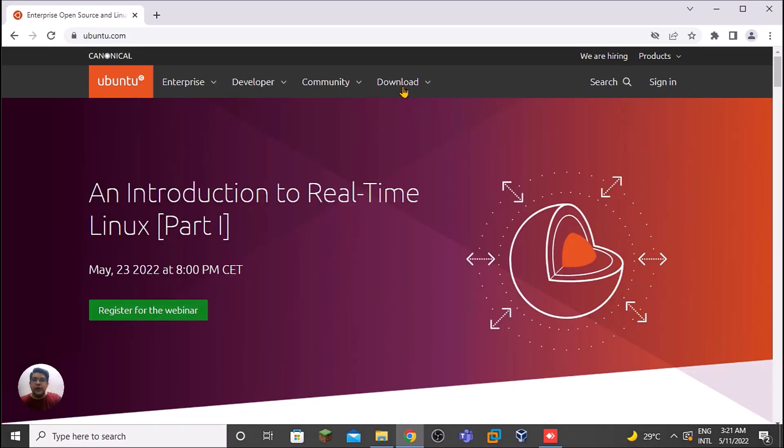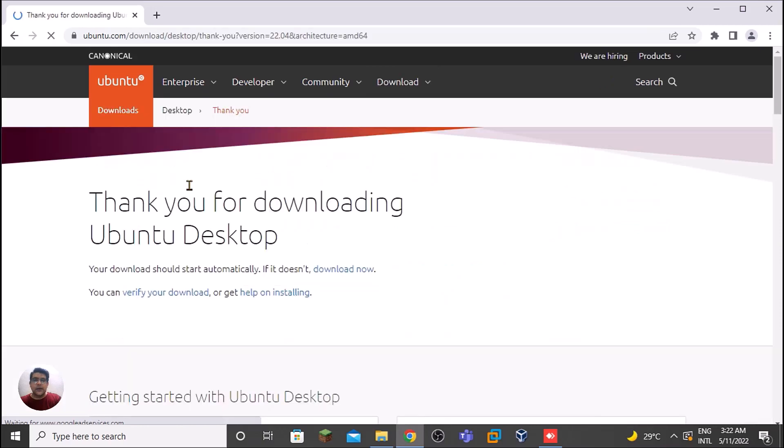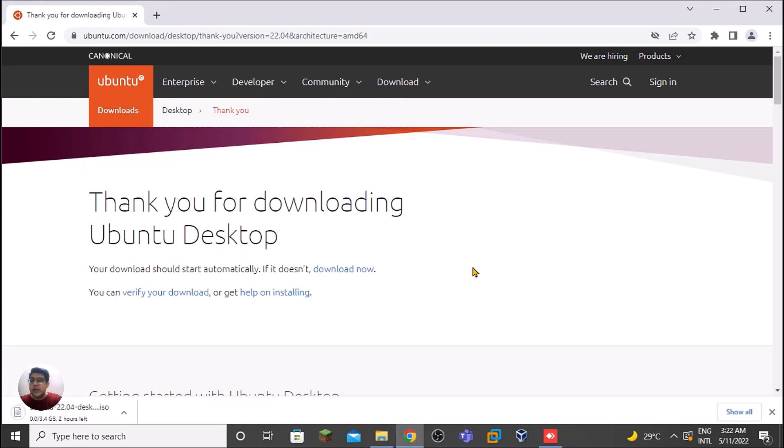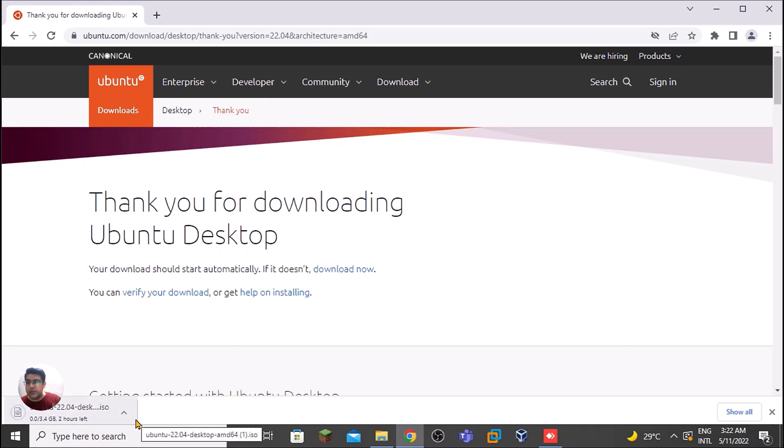In the Download section, we have Ubuntu Desktop. It's 22.04 LTS, and let's click here. We can freely download this because Ubuntu is one of the open source, famous operating systems. Here we have Ubuntu 22.04 Desktop LTS ISO file.